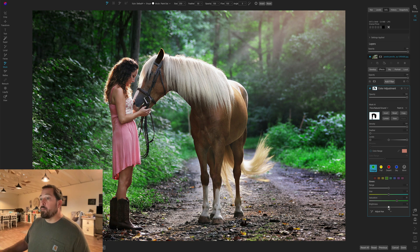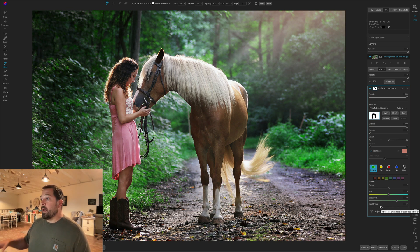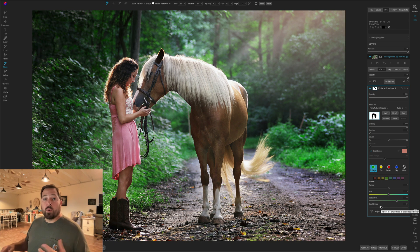While I'm here, I'm also going to grab my brightness slider. I'm going to bring it down just a little bit, and that'll make everything green a little darker. Now I want to add another filter.